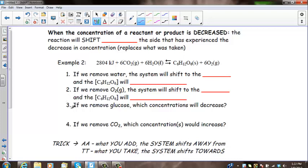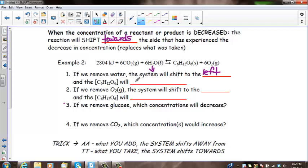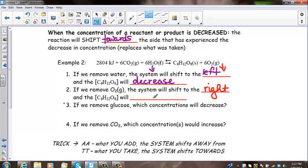Let's look at what happens when we decrease concentration. When the concentration of a reactant is decreased, the reaction will shift toward the side that experienced the decrease, because the system wants to replace what was removed. So if we decrease water, the system will shift to the left, and glucose and oxygen will combine to replace the water, favoring the reverse reaction so the concentration of glucose will decrease. If we remove O2, we drive the forward reaction, the system shifts right, and CO2 and H2O combine to make glucose and oxygen — so glucose will increase.